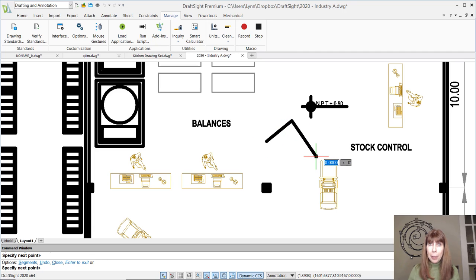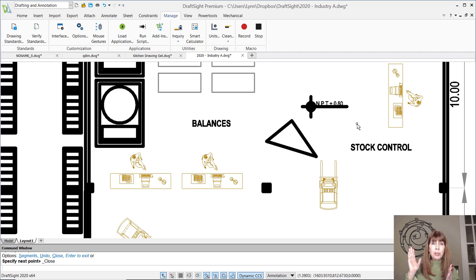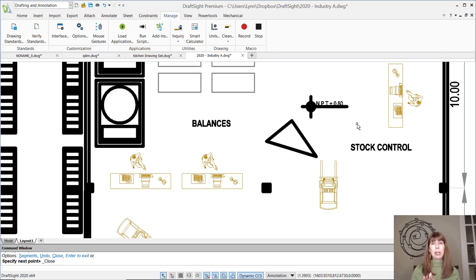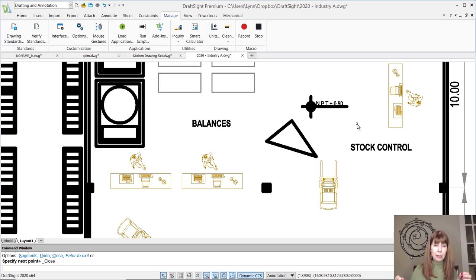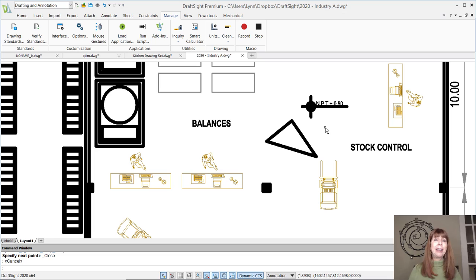I can just start drawing a big old thick line there. The point is, very quickly I didn't have to go into any menus. I didn't have to type in L for line or anything like that. It went straight into the line command. I love that. Tell me, Lynn, how do you do that? It's magic.